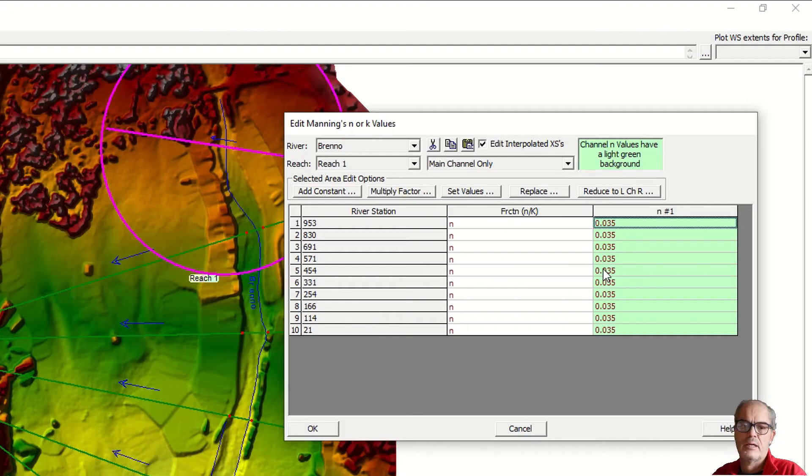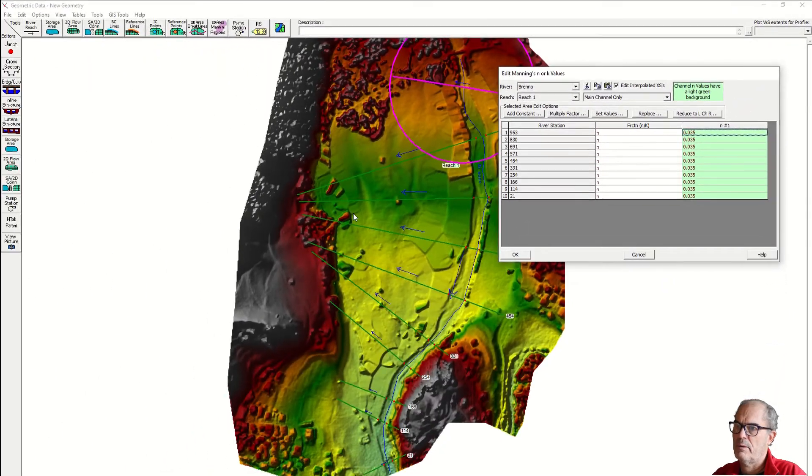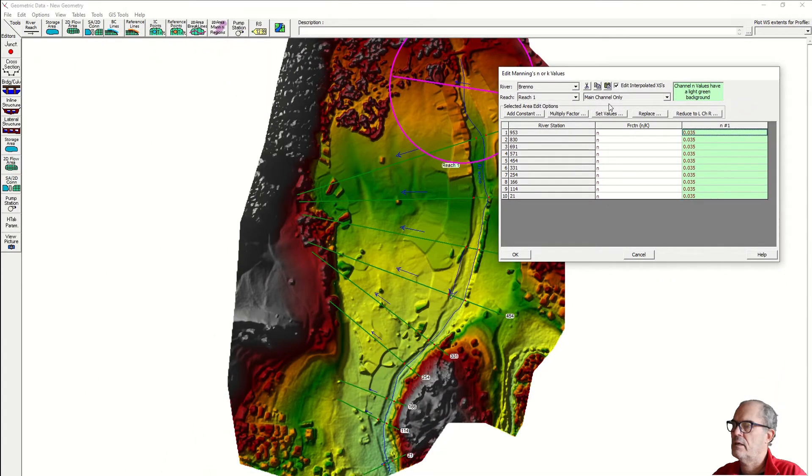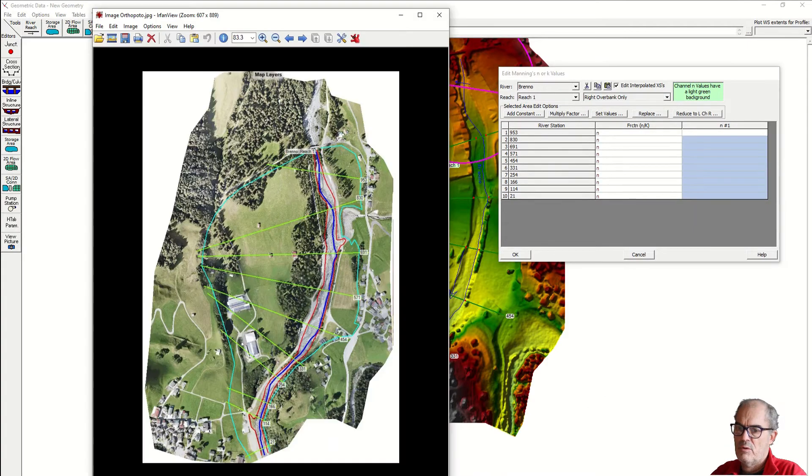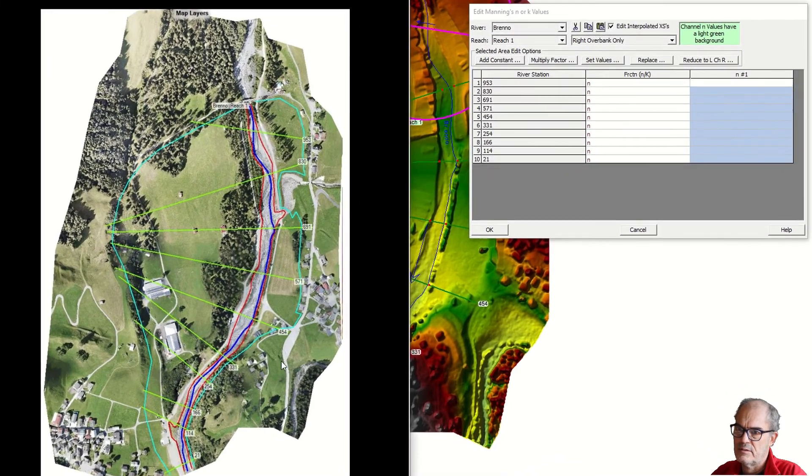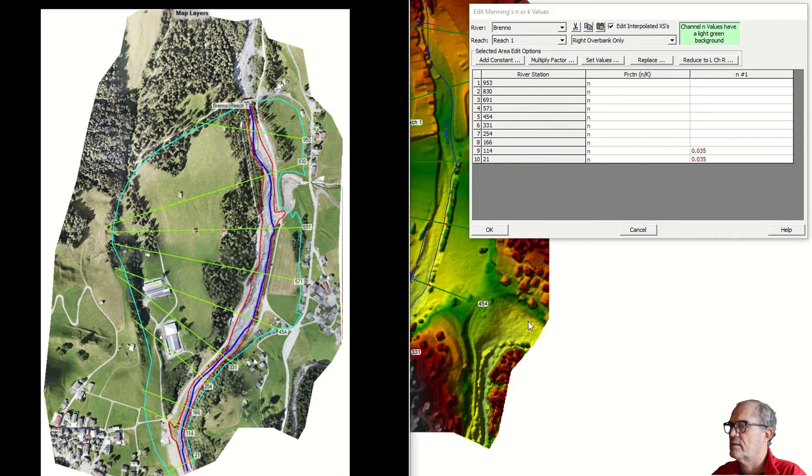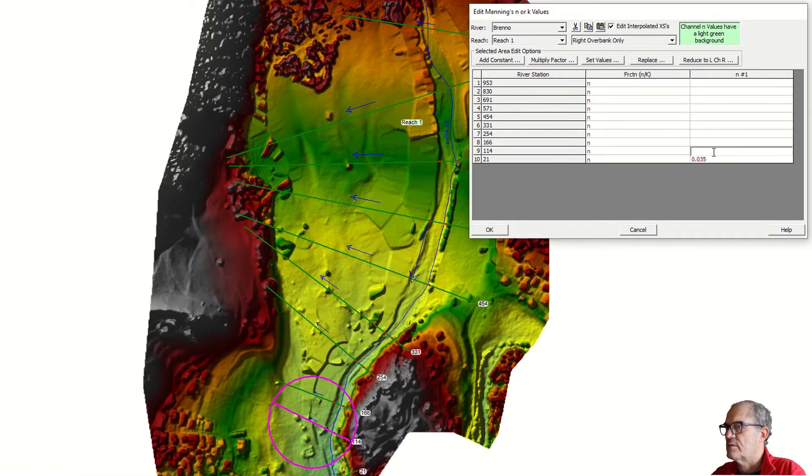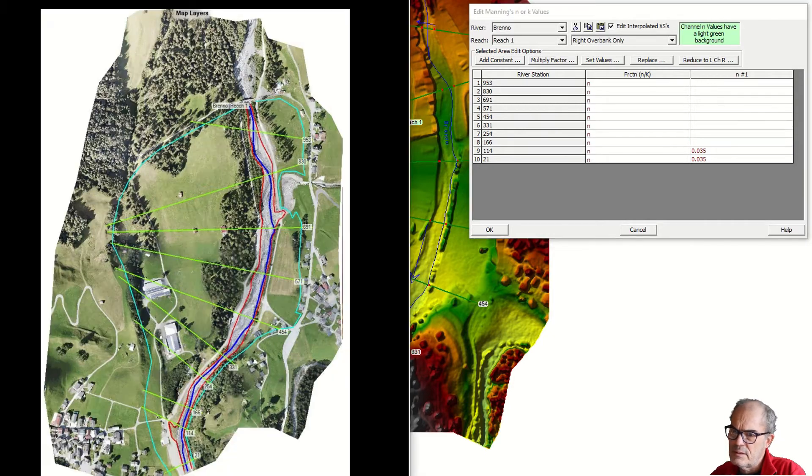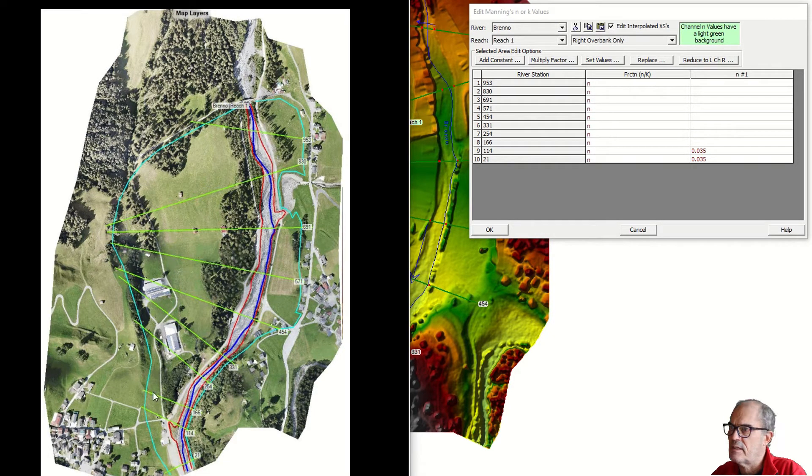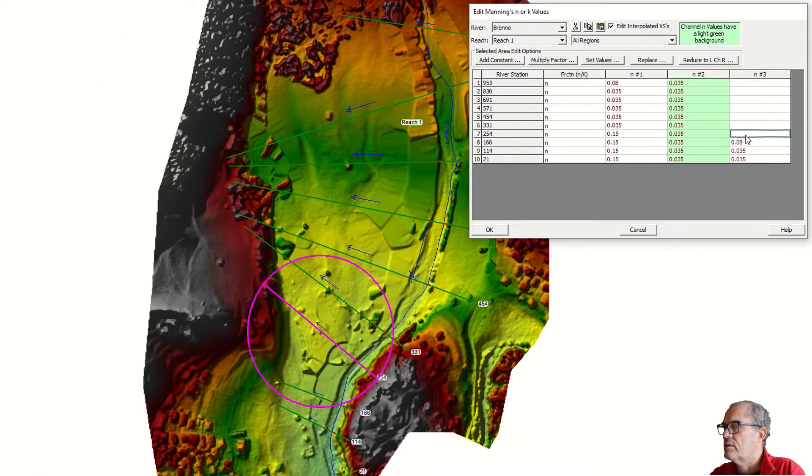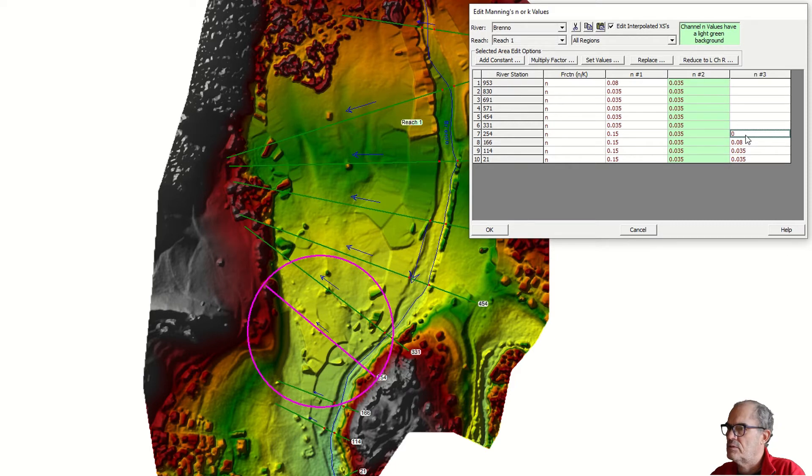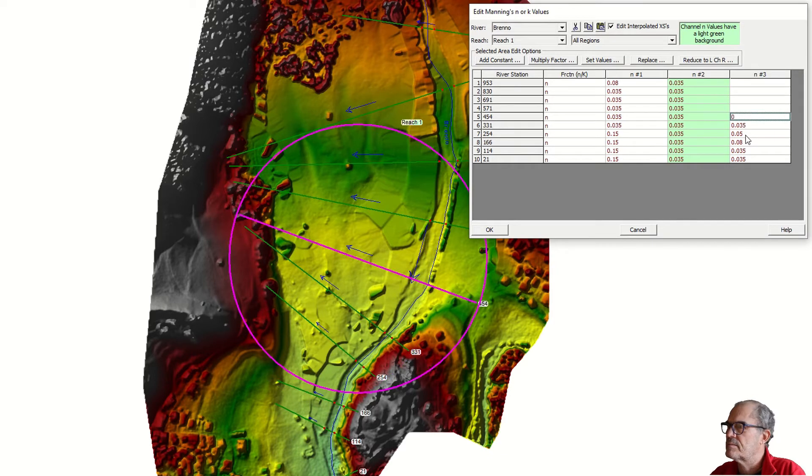Let's insert the Manning's value for the right overbank. If you look downwards, the right overbank is the big floodplain here. We click on right overbank. If I look at the picture, this is grassland, so I can type 0.035. Then the next one would be half trees and rest grassland, so it's a mix between the two. I would type 0.08 for some trees and then grassland.